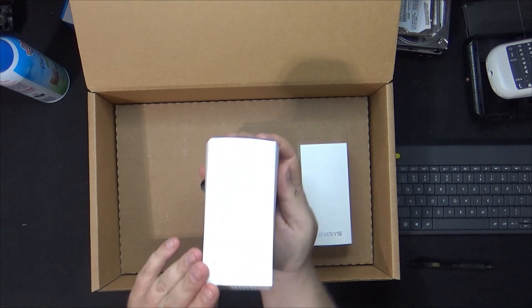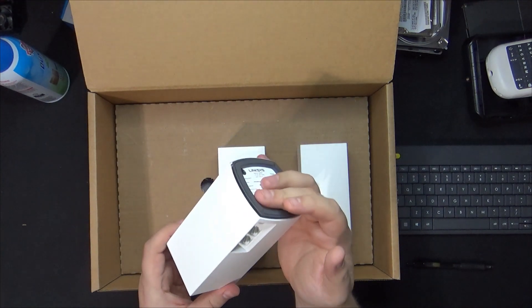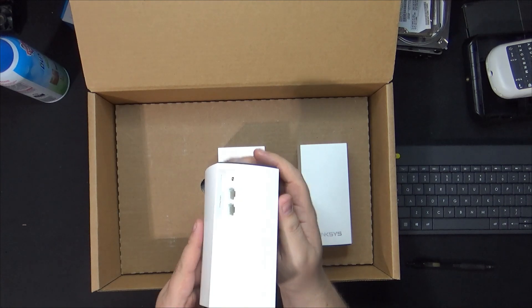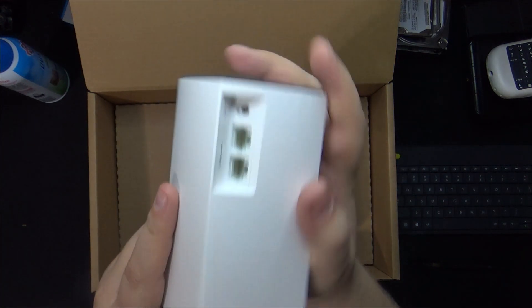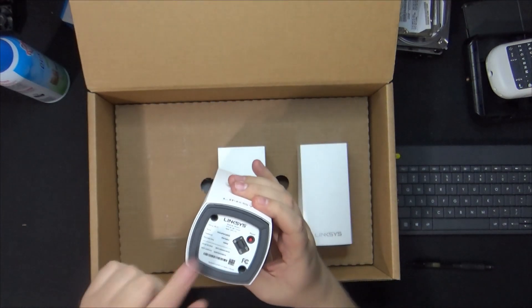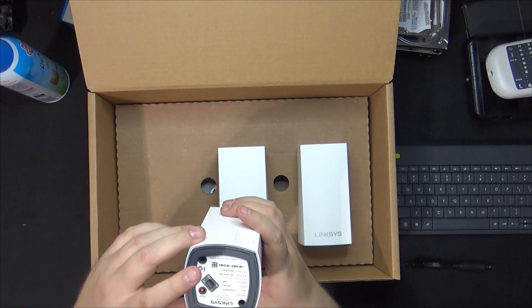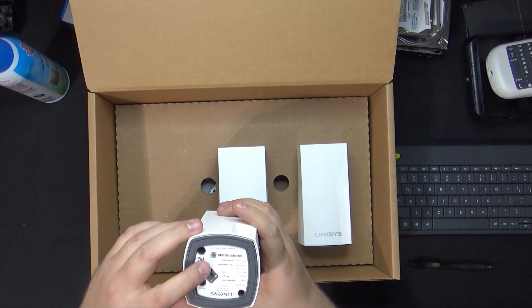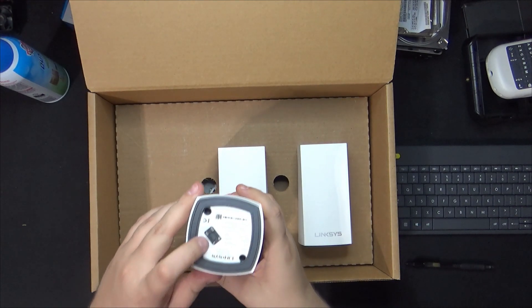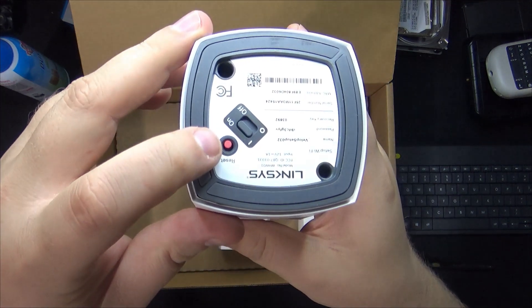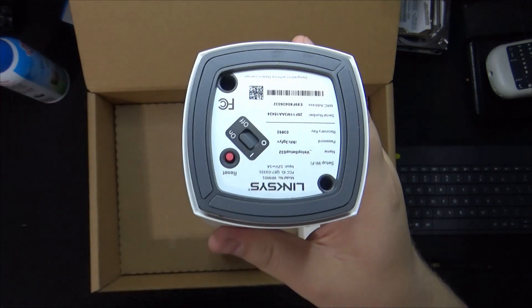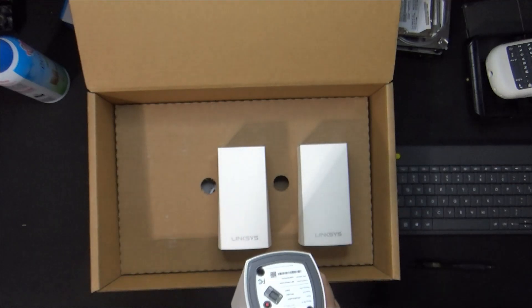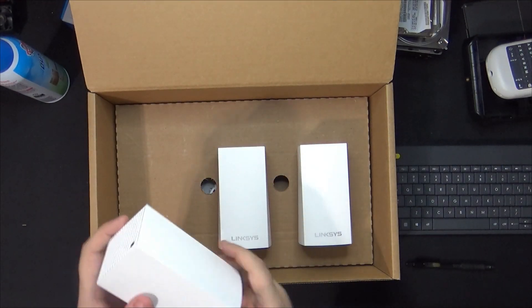They're tiny little nodes. You have two Ethernet ports and then a power connector, and then at the bottom it shows you the temporary Wi-Fi name and password. And then this is also where you reset the actual node itself. So let me take all three of them out.